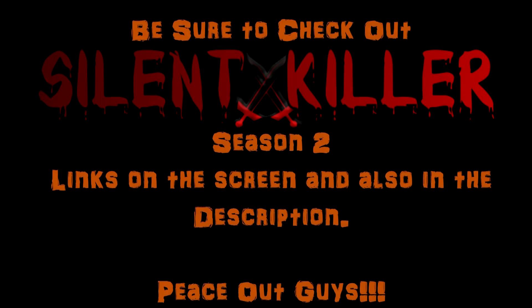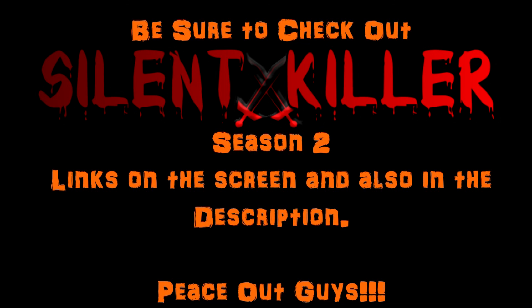Anyway, I'm ChunkyMonkey40 at YouTube.com. Peace out guys. Be sure to check out Silent Killer Season 2. Links on the screen and also in the description for you guys. Peace out.